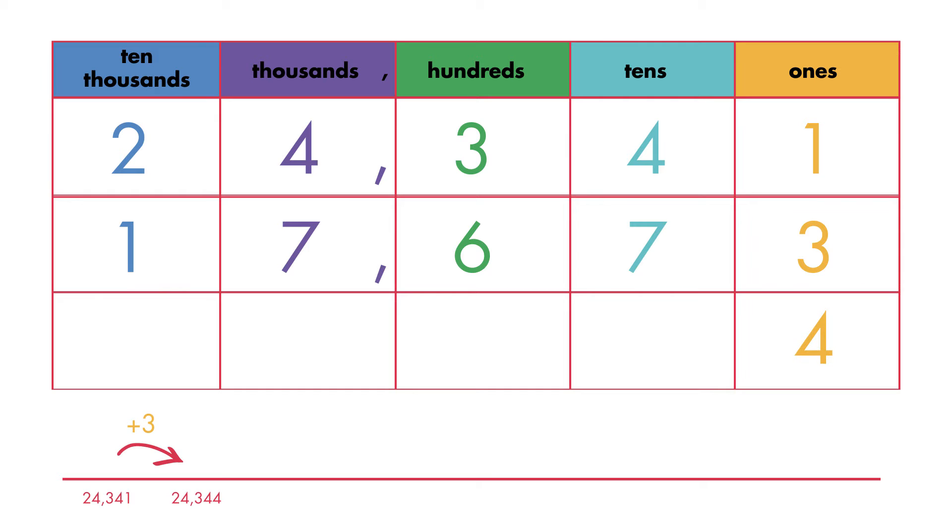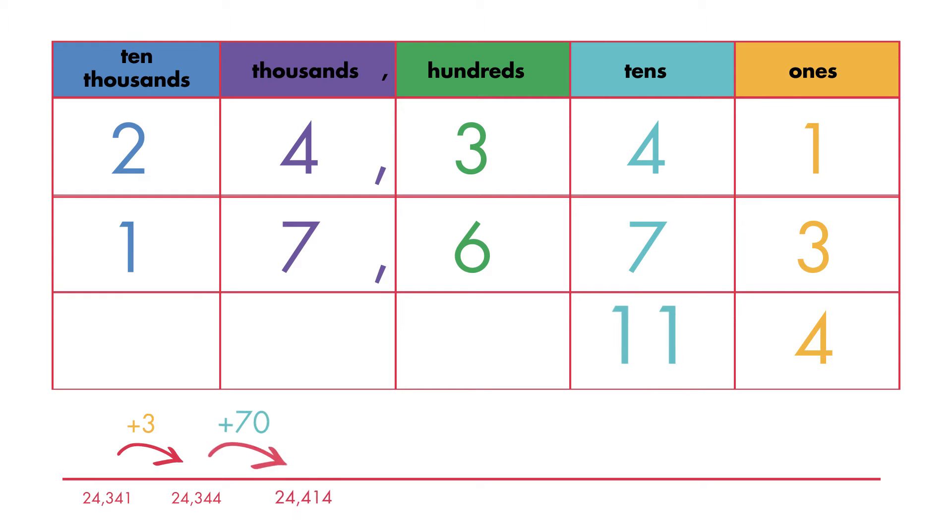Now add the tens place. Four tens plus seven tens is equal to eleven tens. Regroup ten tens as one hundred and one ten.